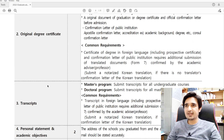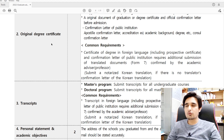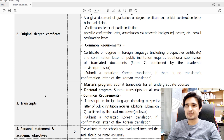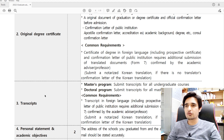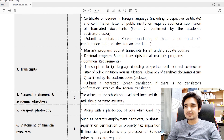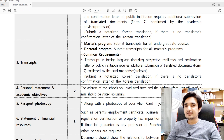Without embassy attestation or apostille, your documents will not be considered for admission. There are three documents that must be attested by the Korean embassy or apostilled: your original degree certificate, your transcript, and your proof of citizenship. For citizenship documents, you can use your Family Registration Certificate (FRC) or birth certificate. If sending photocopies of these, the photocopies must also be attested by the Korean embassy.